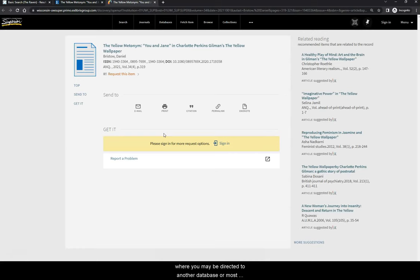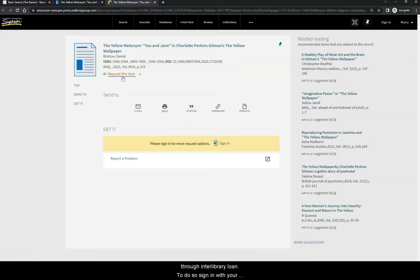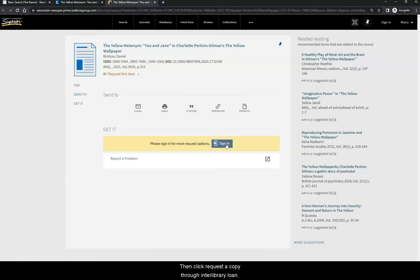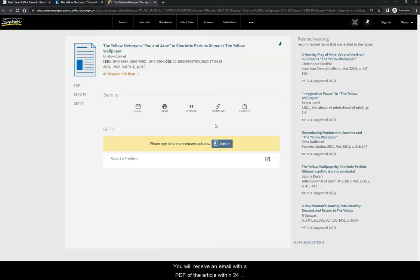Where you may be directed to another database, or most often, you will be asked to request this article for free through Interlibrary Loan. To do so, sign in with your UW credentials, then click Request a Copy through Interlibrary Loan. You will see a completed request form, and you will just need to click Submit Request at the bottom of the page. You will receive an email with a PDF of the article within 24 to 48 hours.